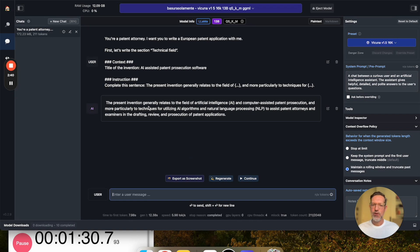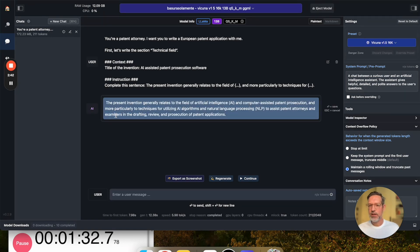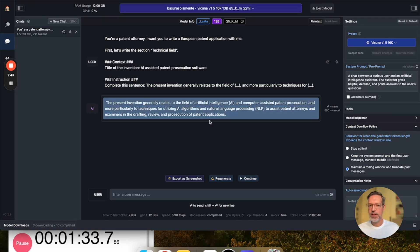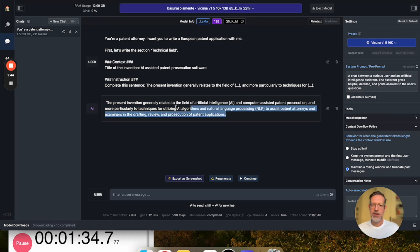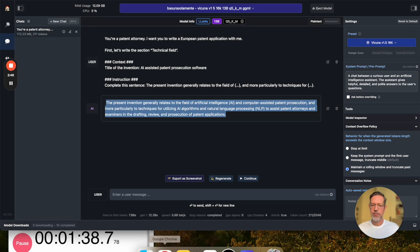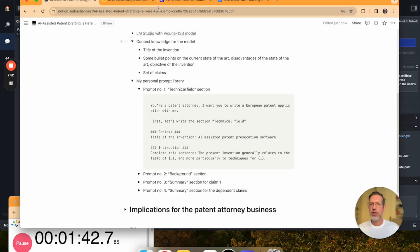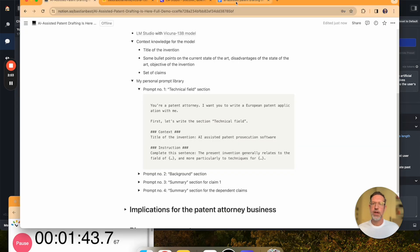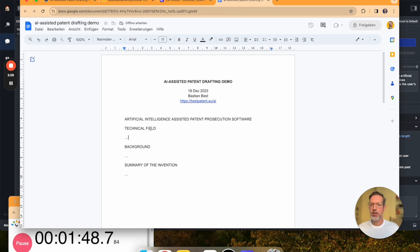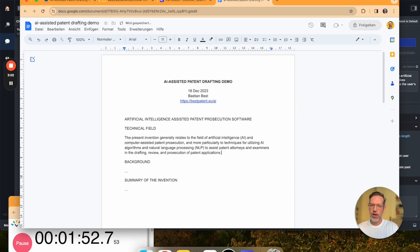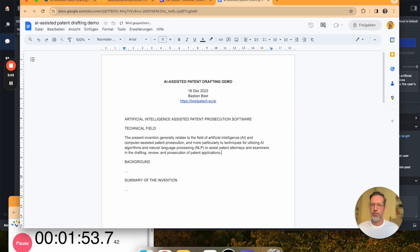So, maybe I wouldn't have included examiners here, but overall I think this is a pretty good start. What I'm going to do is, I'm going to copy the output from the LLM into a little document I've prepared here, which just has the title of the invention and the headings for the different sections we're going to be drafting. So, technical field is done.